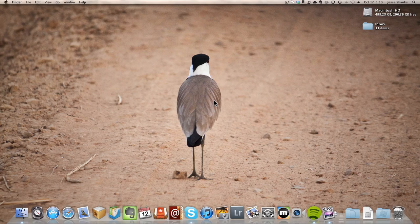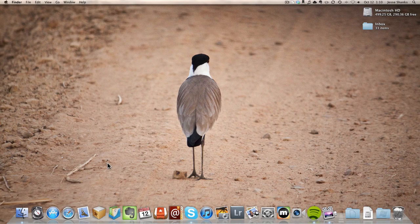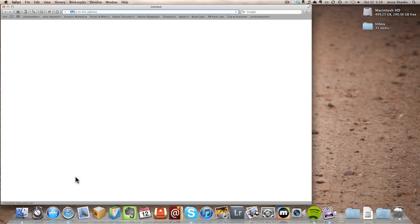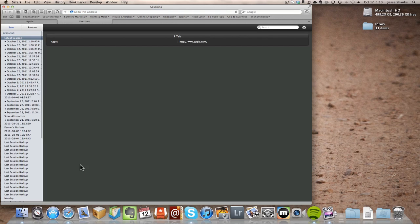We're going to walk through the process of installing Picasa on a Mac computer. First thing we'll do is open up a web browser. That could be Safari or whatever browser that you use to surf the web.